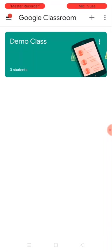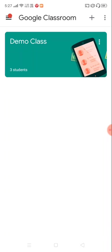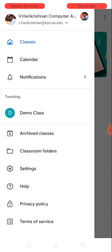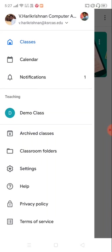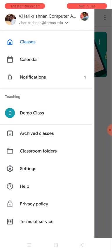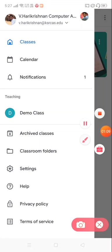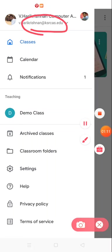I've used two different accounts now in my mobile phone. I have configured two different accounts. One is v.harikrishnan@ksrcas.edu.